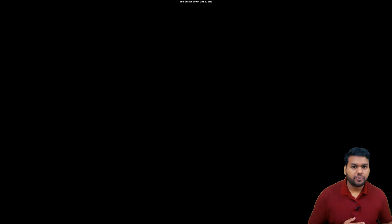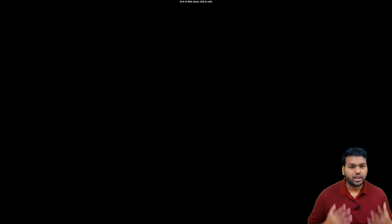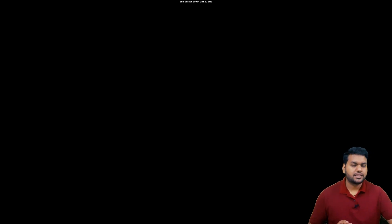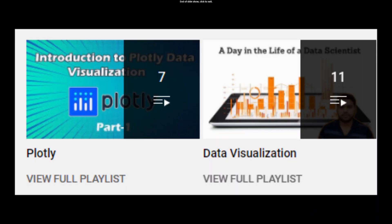These are the things needed to become a good data analyst. I'm creating a new playlist covering the famous book 'Python for Data Analysis' by O'Reilly. I know you will all join me in this playlist. We'll learn about Python, different libraries like NumPy and Pandas, and many more things, taking it step by step to become a good data analyst and data scientist.